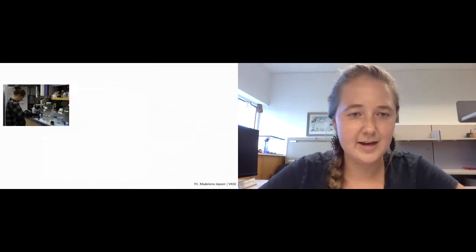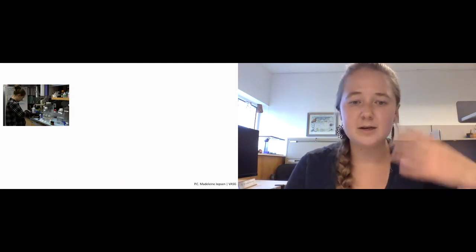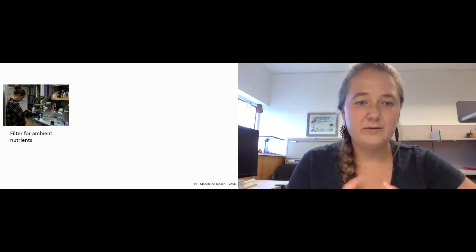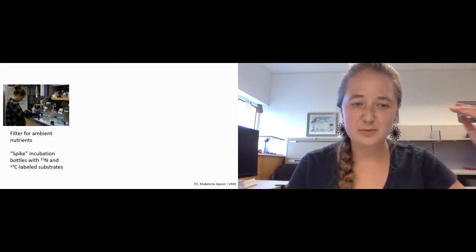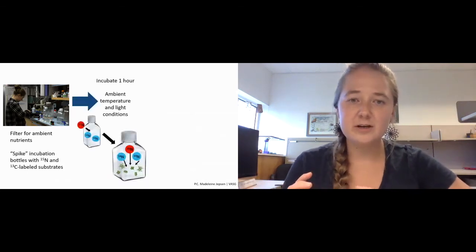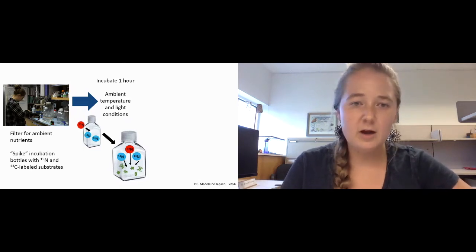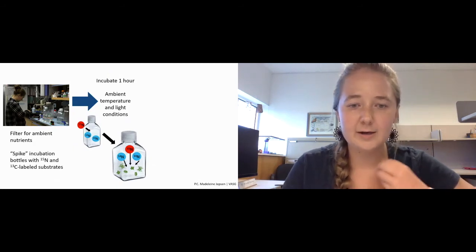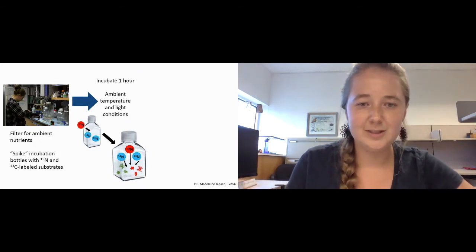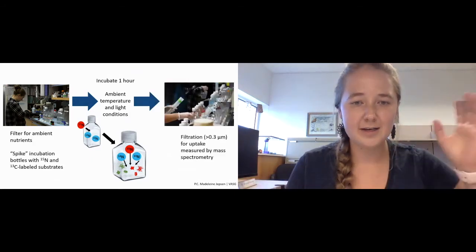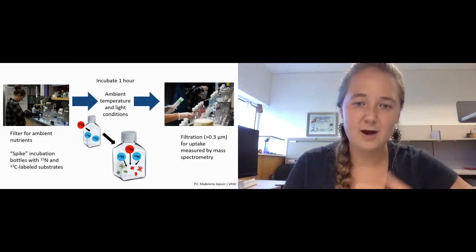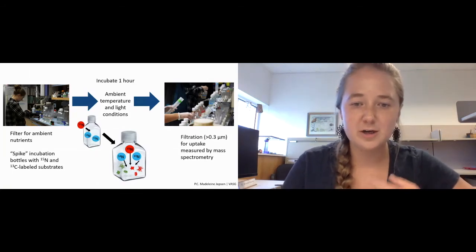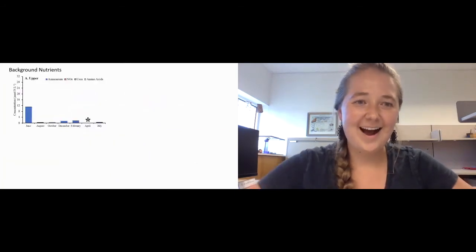After collecting water from the York River, we brought it back to VIMS where we set up our incubation experiments. First we filtered for background ambient nutrients. Then we spiked our incubation bottles with those N15 and C13-labeled substrates. Then we incubated for one hour using ambient temperature and light conditions, which basically gave the York River community time to use the N15 that we added and incorporate them into their biomass. You can see the red N15 moving into our phytoplankton cells. At the end of our one hour, we collected biomass onto filters by vacuum filtration, and then we kept those filters to later measure uptake rates using mass spectrometry.